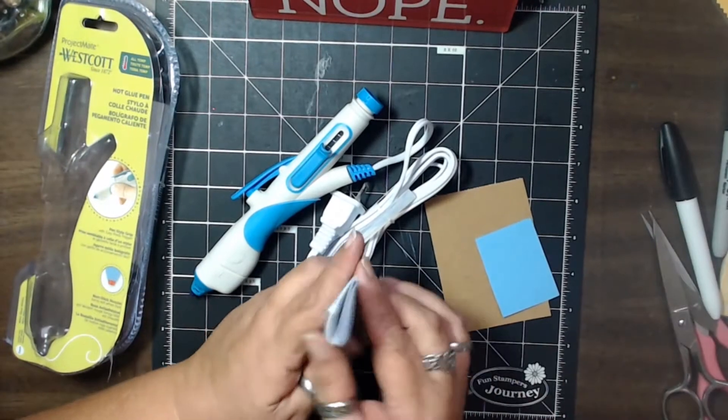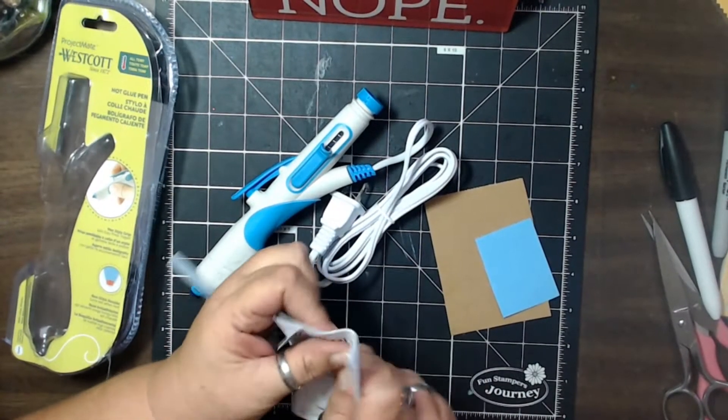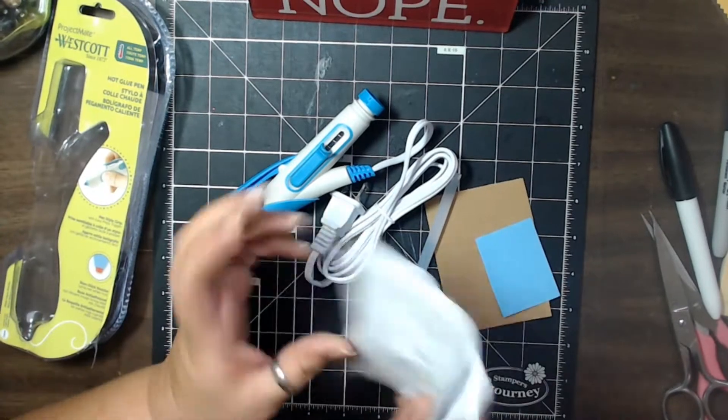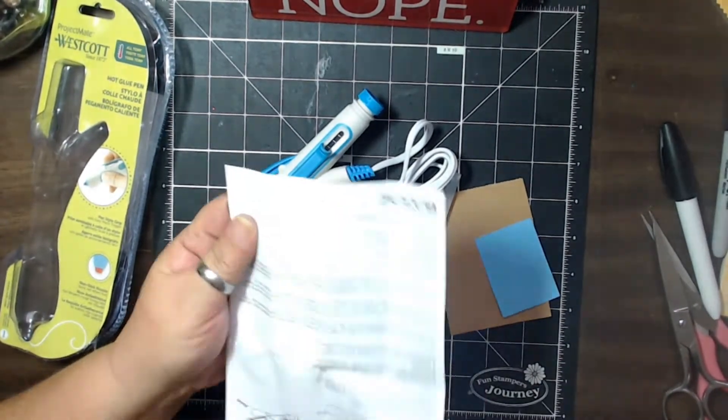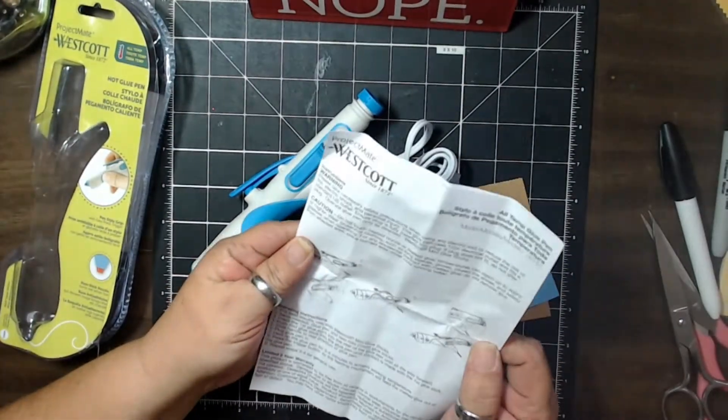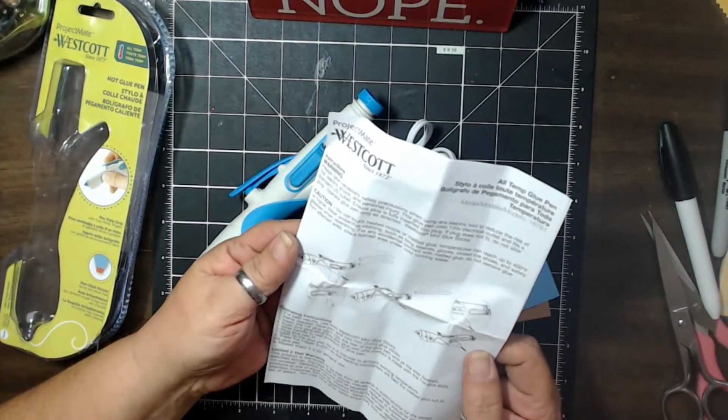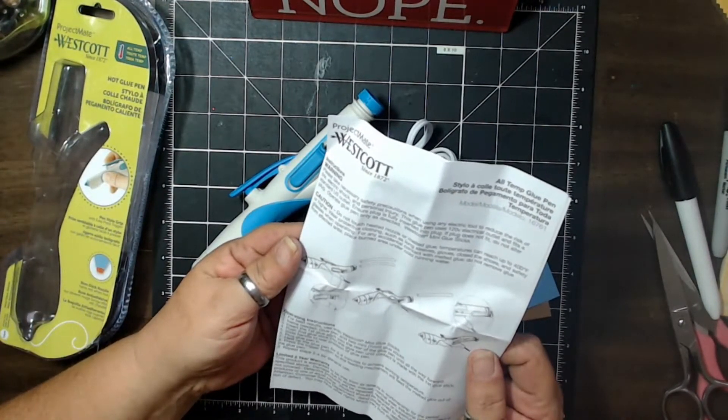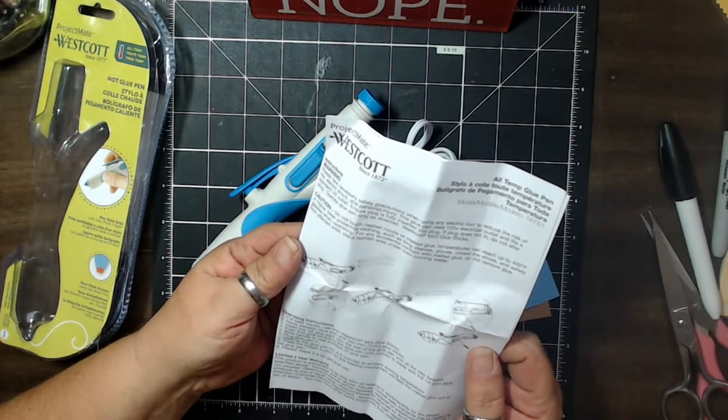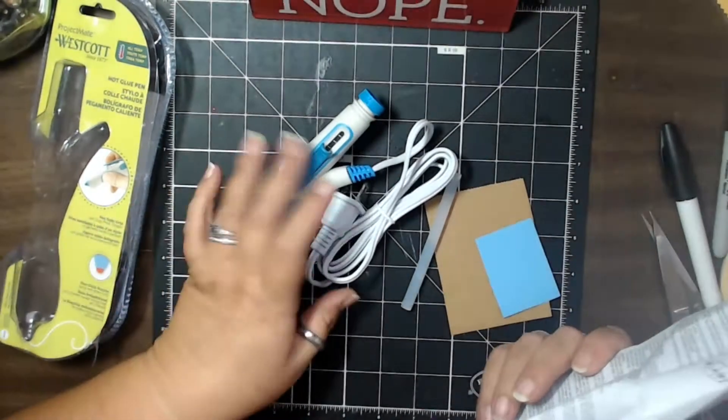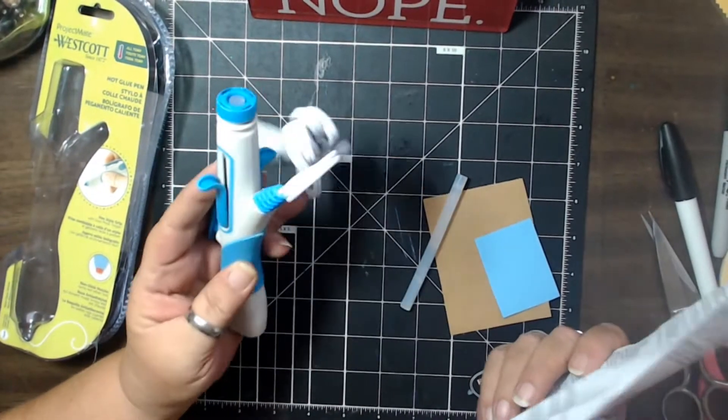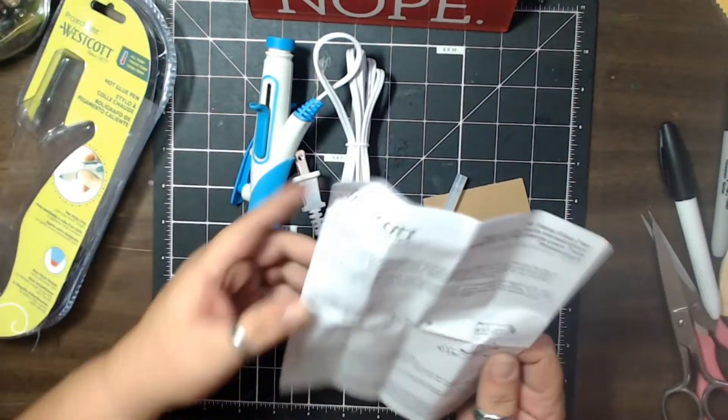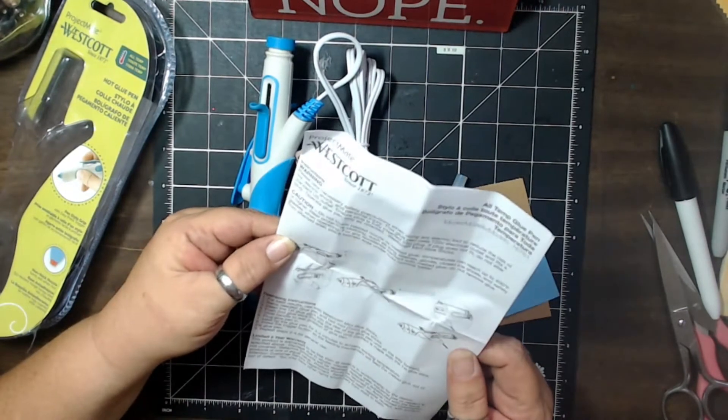All right, so these are the directions. So let's go ahead and take a look at this and see how it's supposed to go. Do not touch the heat. For best use any glue sticks, glue pen, too many glue sticks. It says you need too many glue sticks and it only gave me one.